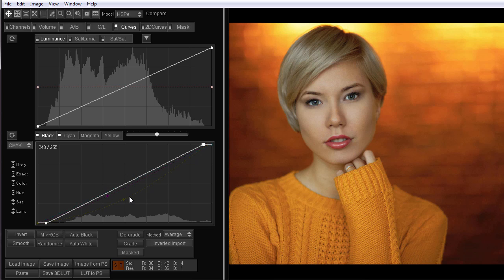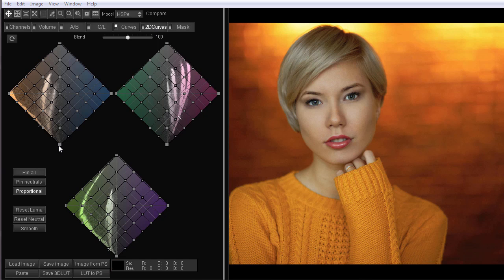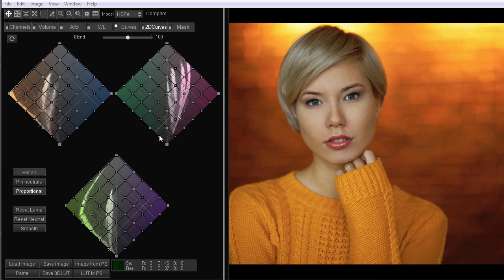CMYK curves don't allow you to selectively adjust the colors in shadows, so I go to the 2D curves tab. In 2D curves, on the diagonal axis, there are RGB channels: red channel, blue channel, green channel, red channel, green channel, blue channel here.